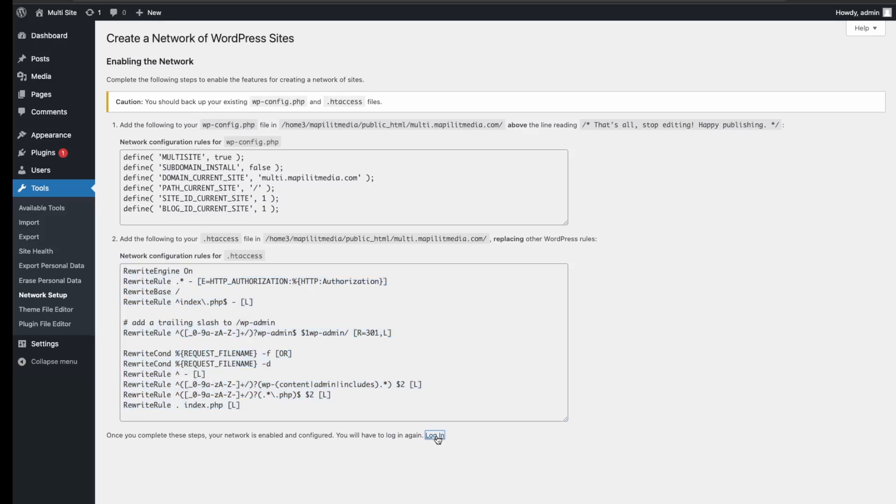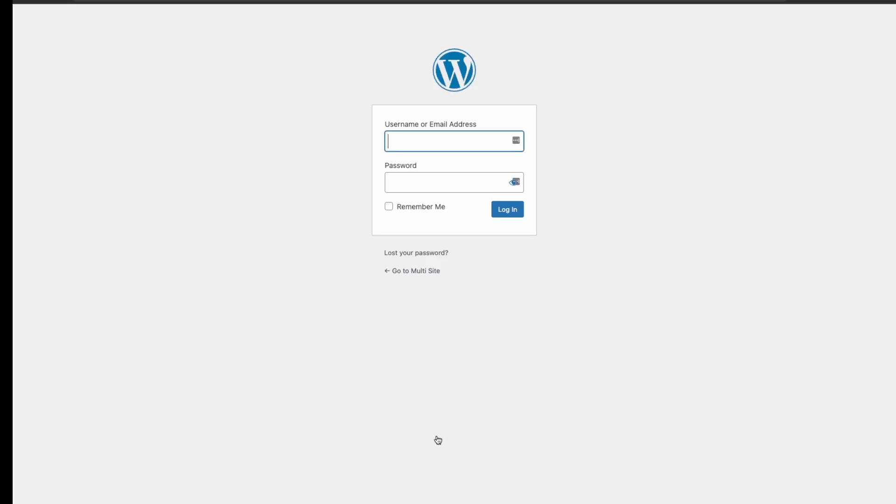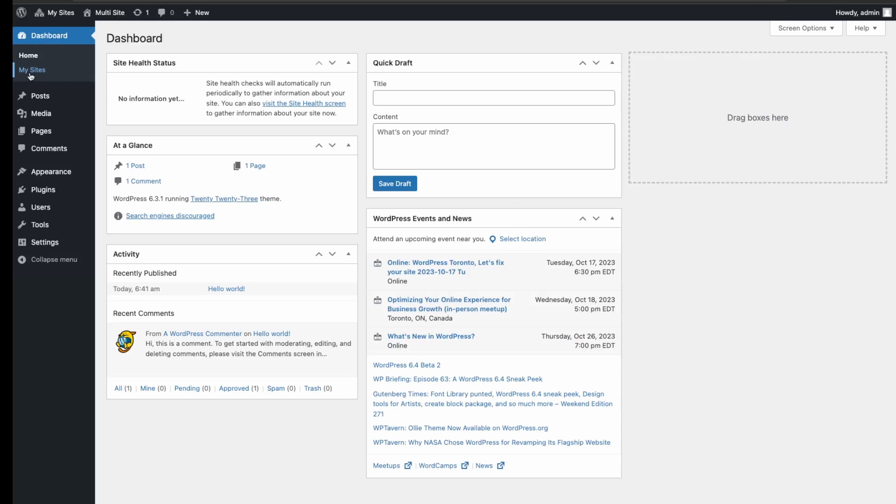So let's do that. Just log in. Great, so now we have this new portal here titled My Sites.